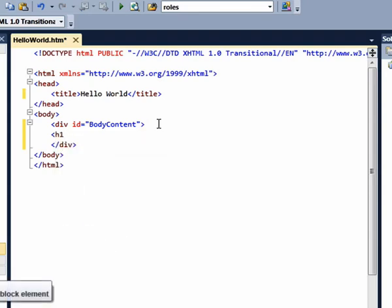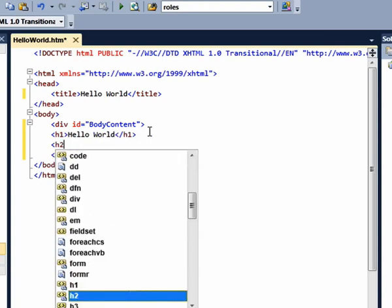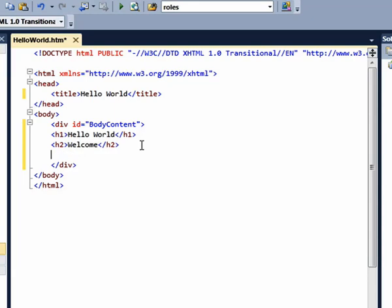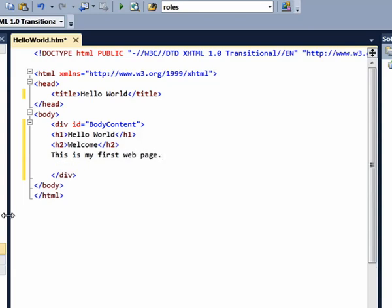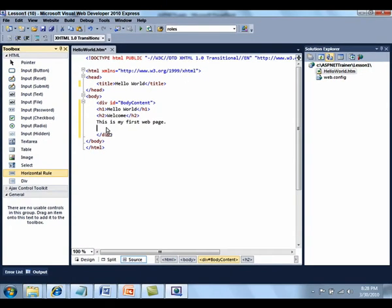Add some content to the div element. Add a heading 1 that says hello world. Add a heading 2, welcome. And then some literal text: This is my first web page. And finally add a horizontal rule along the bottom.